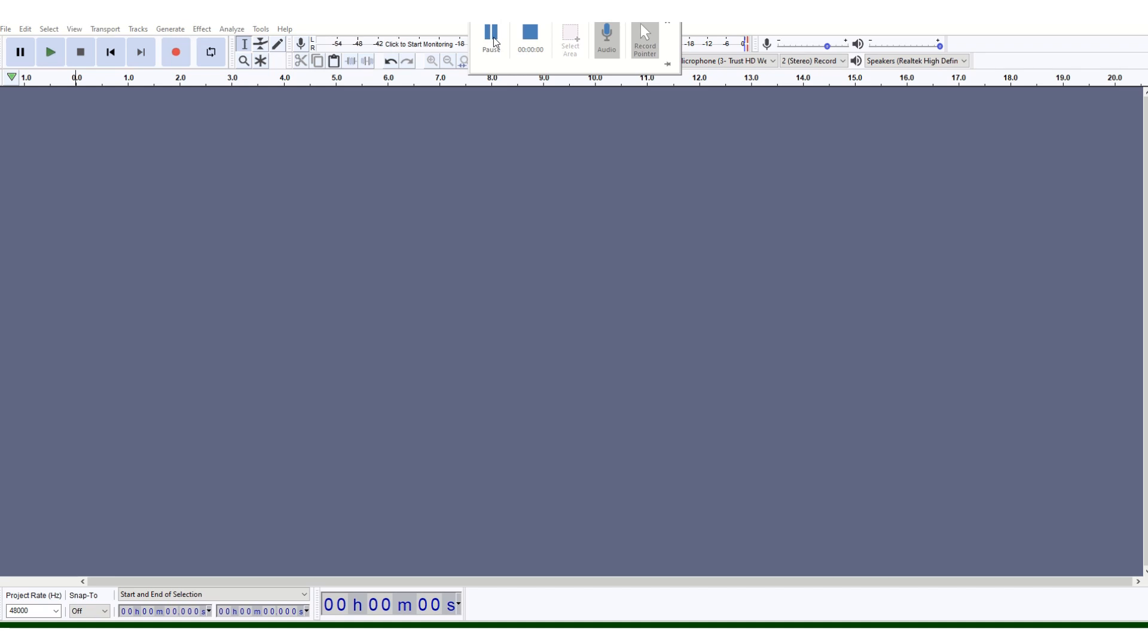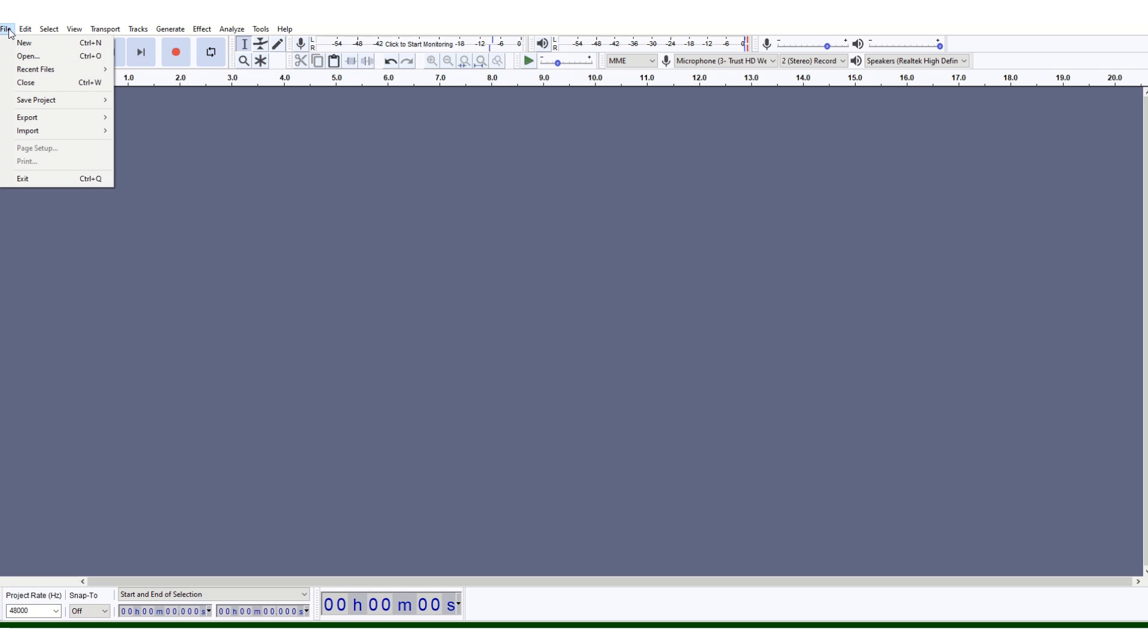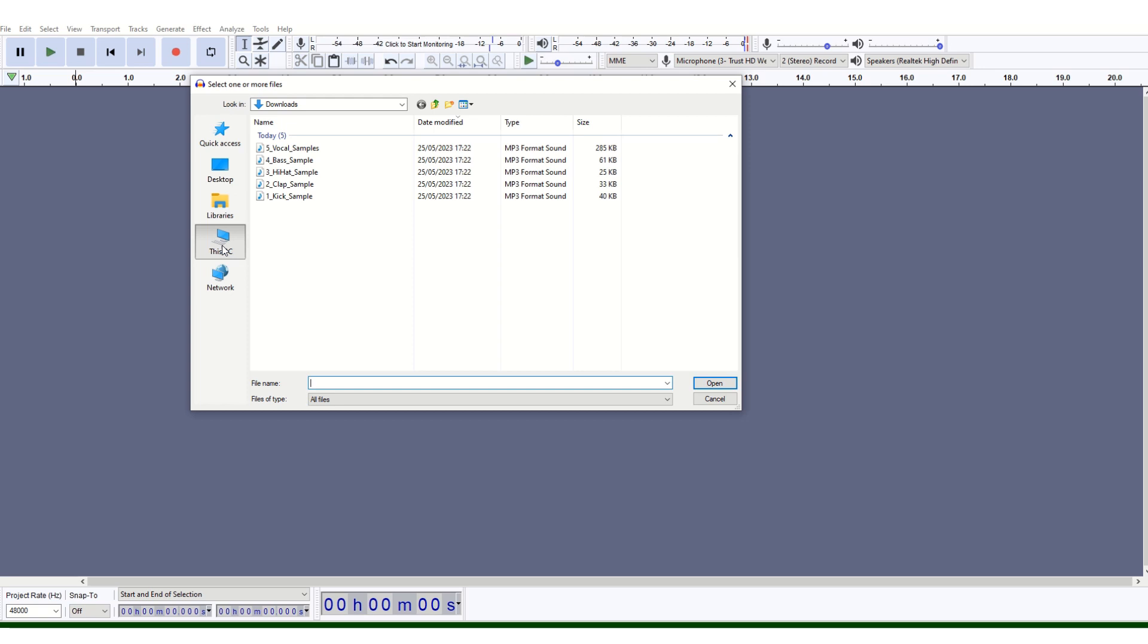Hello and welcome to part one of the tutorial on how to make a techno track. Once you've downloaded the files into the downloads folder on your PC, you need to go to File, Import, Audio. As you can see, they're in your downloads folder. Select one kick sample, double-click on that.